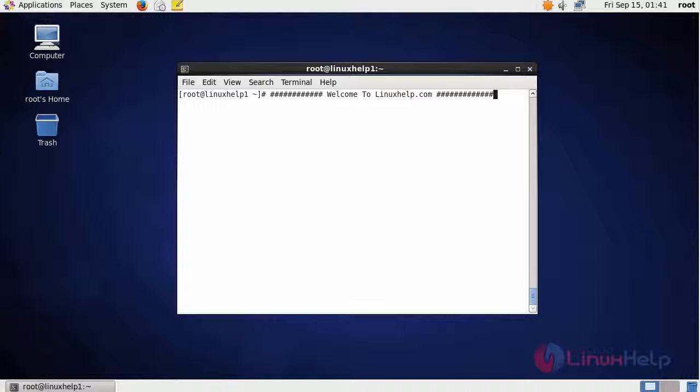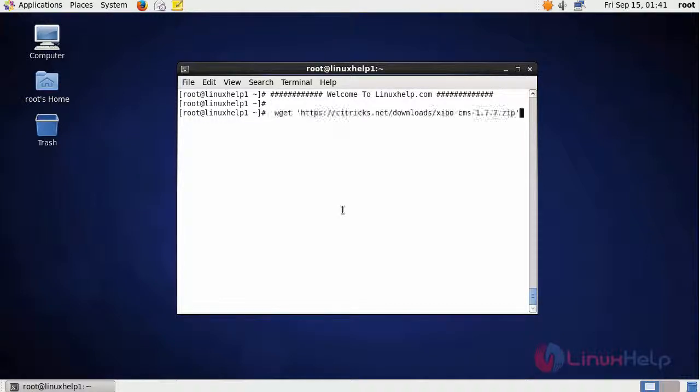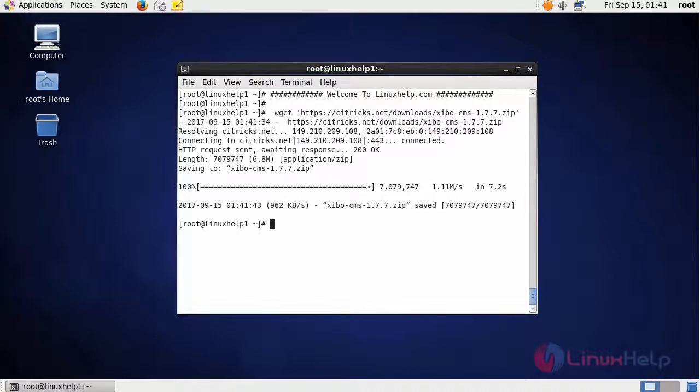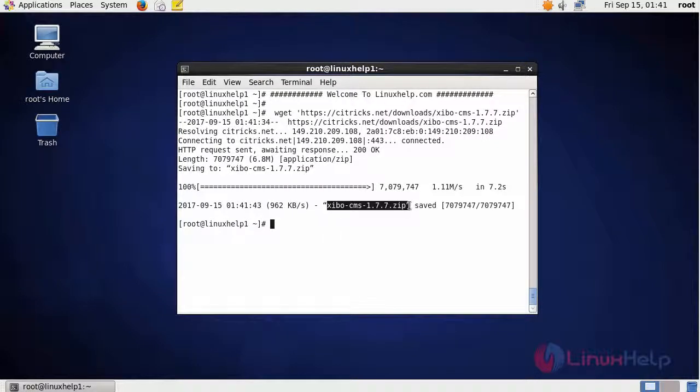The first step is we are going to download the package of SIBO CMS. For downloading SIBO CMS, we have to give this command. The download is complete. This is my downloaded file. It is a zip file.